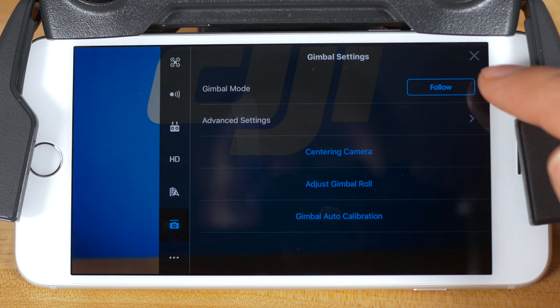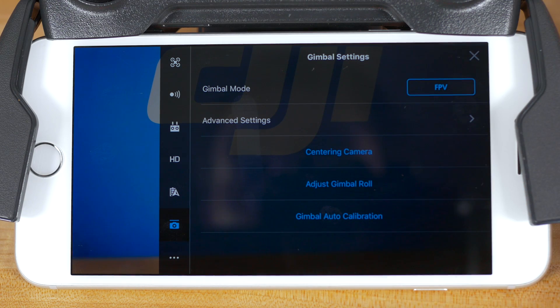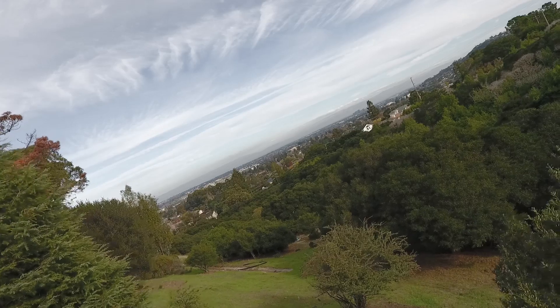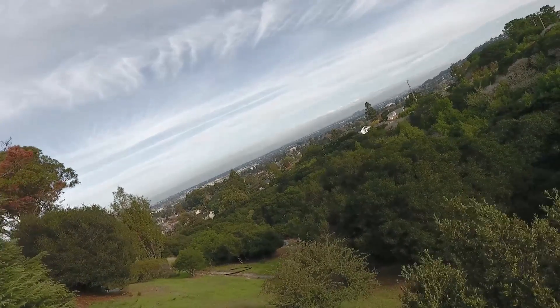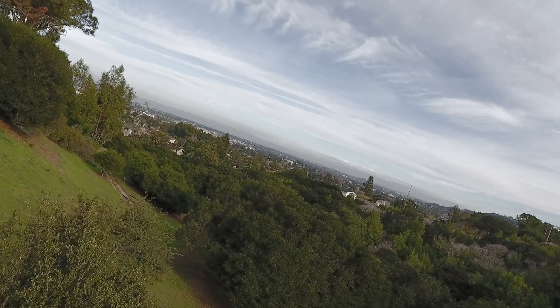The second gimbal mode on the Mavic Pro is FPV, for first-person view. In this mode, the gimbal will stay locked with the motion of the aircraft, giving you a greater sense of the aircraft's movement during turns.